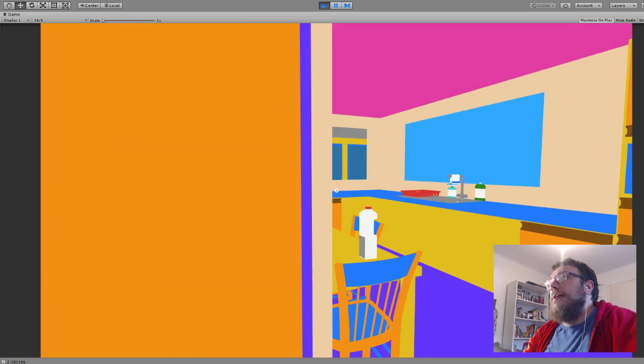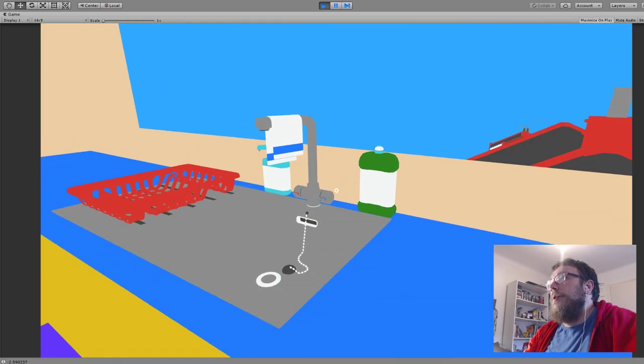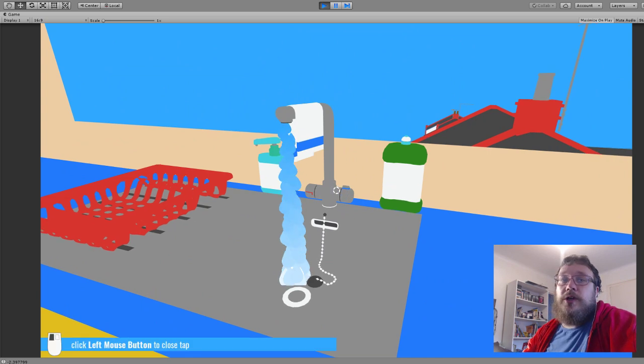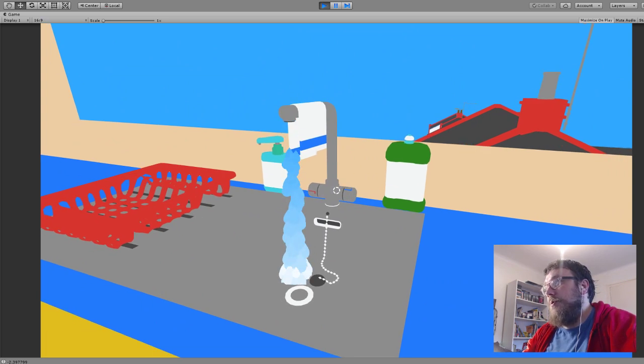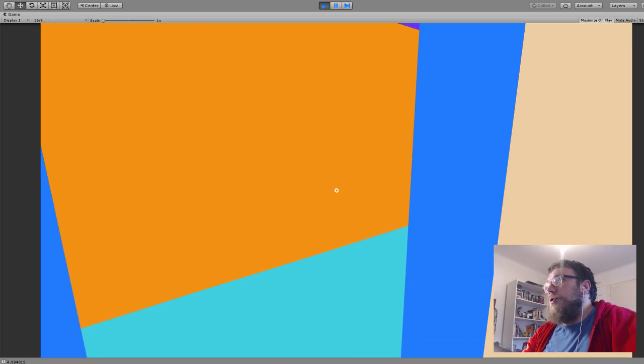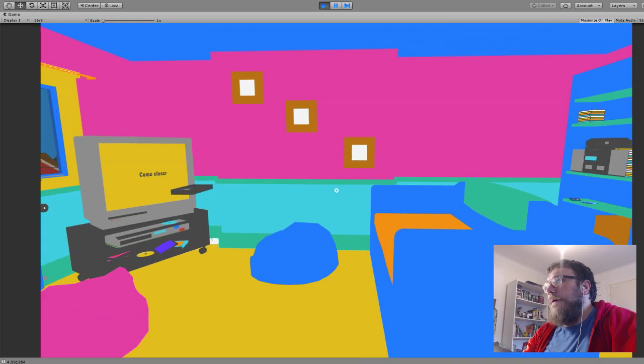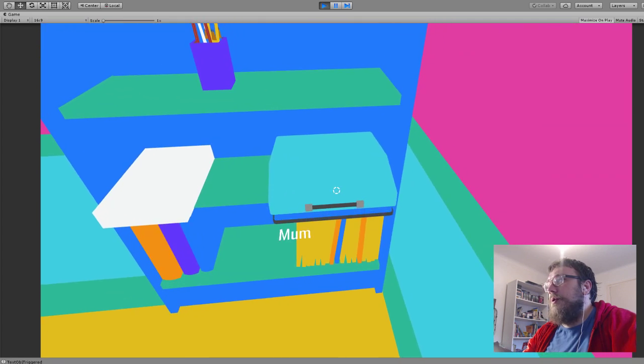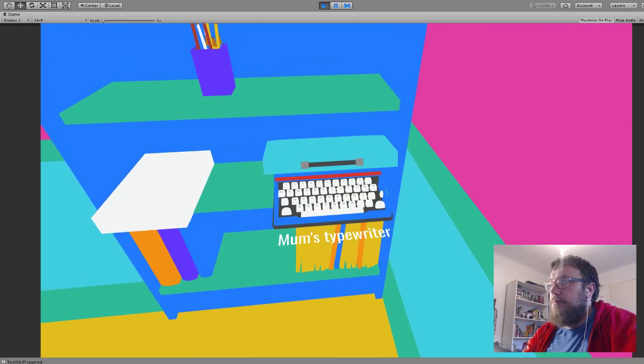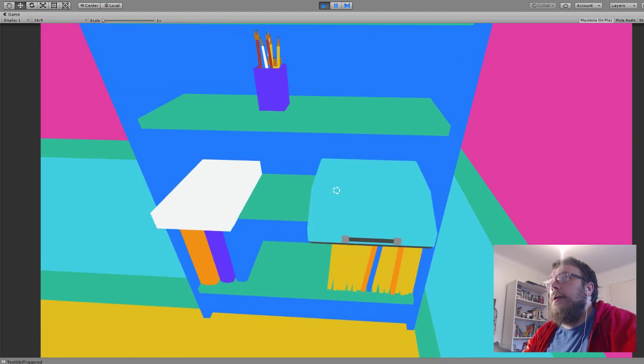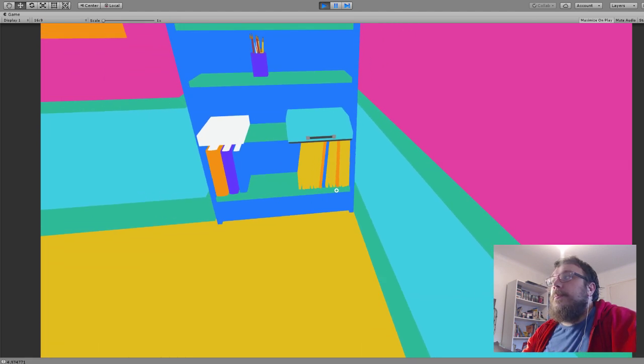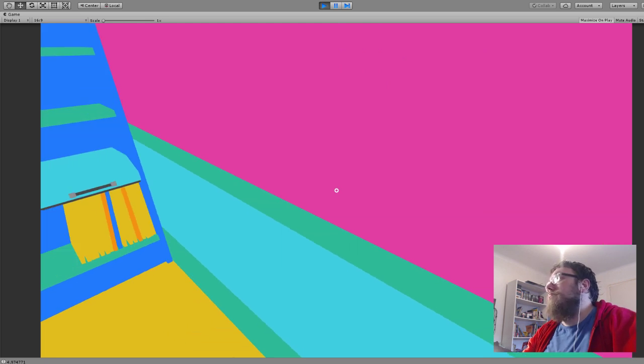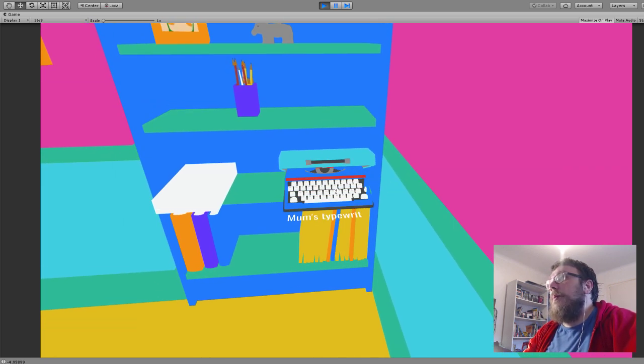That system now works also with particles, so this is the same thing, it can trigger particle systems if they're attached to the object and also with text. Here's a thing which just opens and also writes out some text at the same time. That works well, I'm pretty happy with the system.